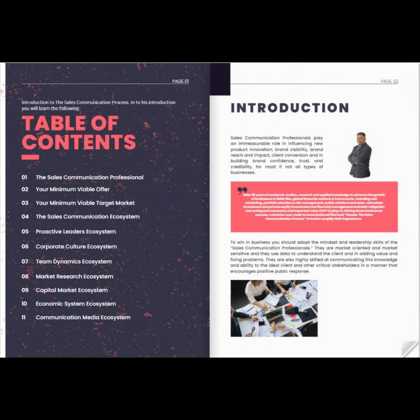Global Capital Inc., Pitch Deck 101 LLC, and 10X Branding and Marketing LLC out of New York, after 30 years of academic studies, research, and applied knowledge to advance the growth of businesses in fields like banking and finance, branding and marketing, project management, portfolio selection and risk management, public relations and sales, real estate investment, private equity investment, financial instruments, and debt mitigation — and seeing how necessary and important the roles SCPs play in driving business success — a decision was made to commission this book, 'Master the Sales Communication Process,' to further amplify the importance of SCPs in supporting businesses to leapfrog business growth and increase cash flow potential.